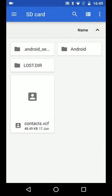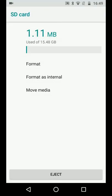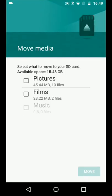Tap on the three dots on the top right side of the screen and choose storage settings. Now tap on move media. Select the media you want to move — let's say pictures and films. Then tap move.